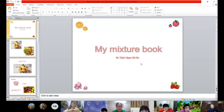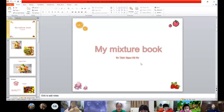Hello everyone, my name is Honey. I'm 10 years old. Now I will tell you about my mixture book.